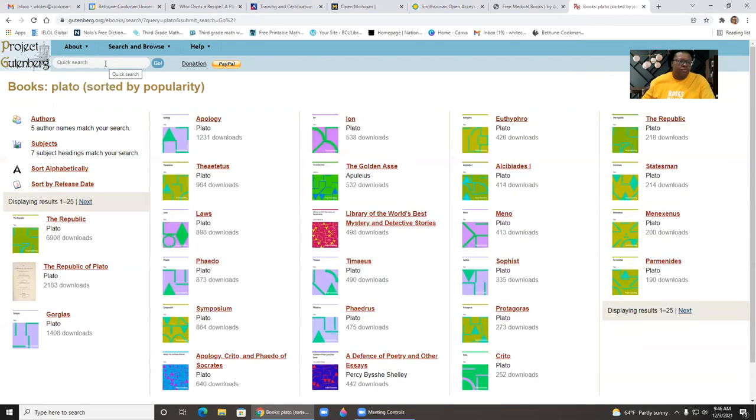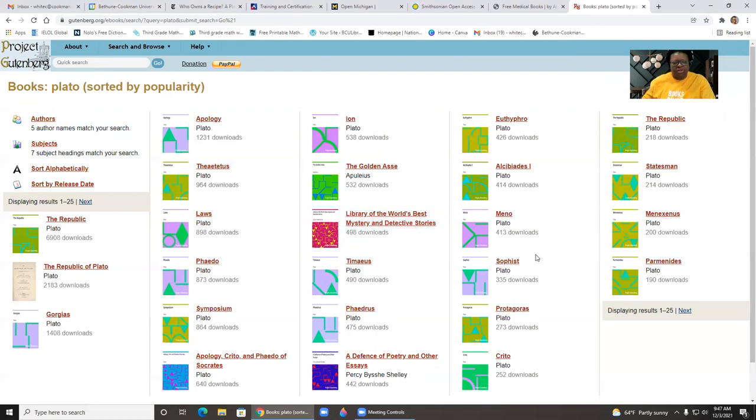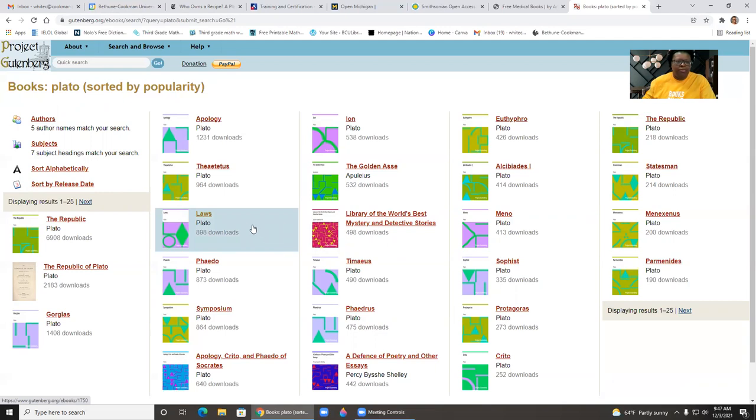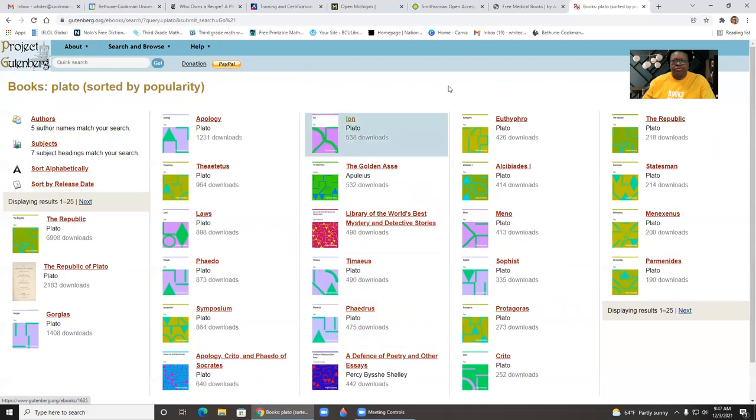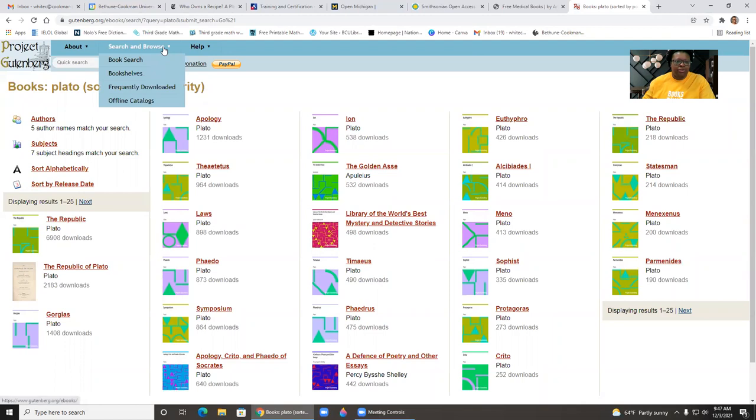So of course, if I type in Plato, just to make sure it worked. So if you type in the person's name, if they have anything, it will pop up. I just want to make sure that feature works since I was not getting anything with the other two people. So that is Project Gutenberg. It's pretty straightforward.